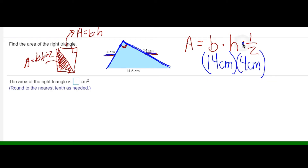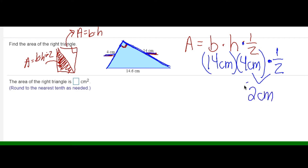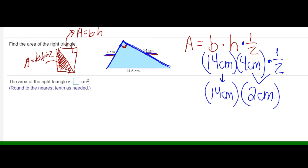I'm going to multiply by one half, and that will give me my answer. I can take half of 4 first — it doesn't matter the order you multiply because of the commutative property of multiplication. Half of 4 is 2 centimeters. Then I bring down the 14 centimeters and multiply 14 centimeters times 2 centimeters to get my final answer.